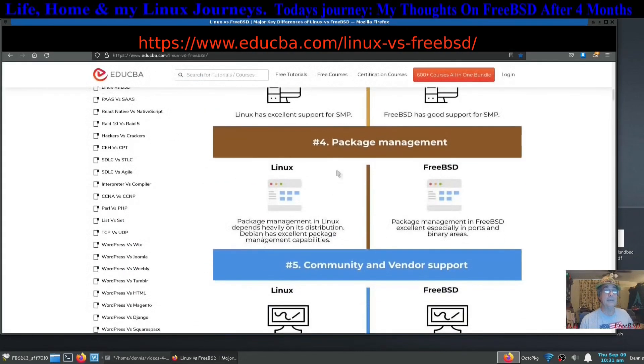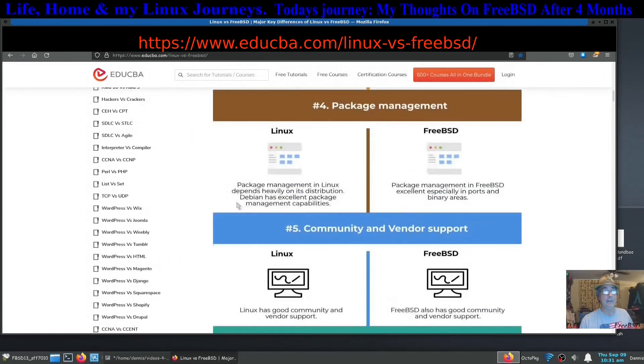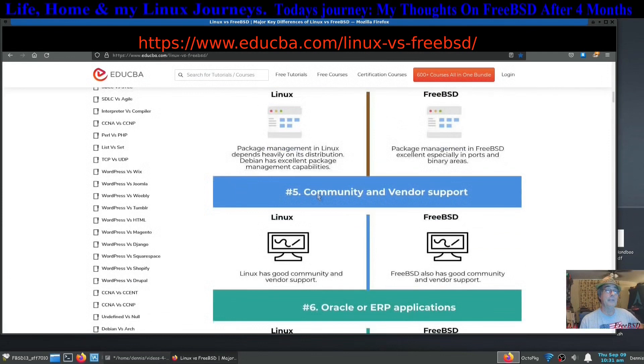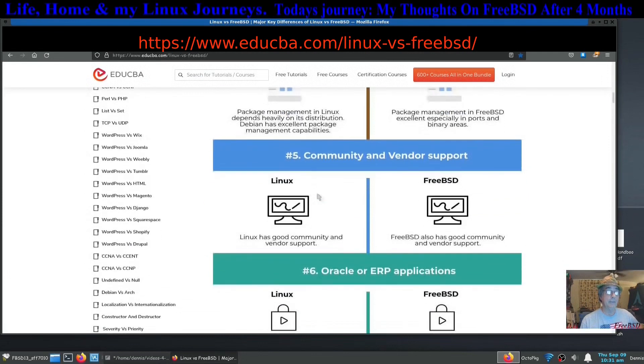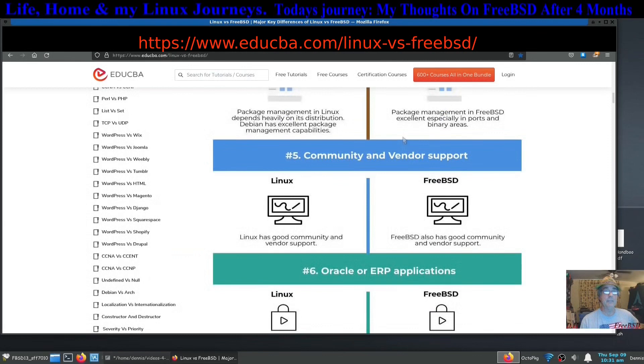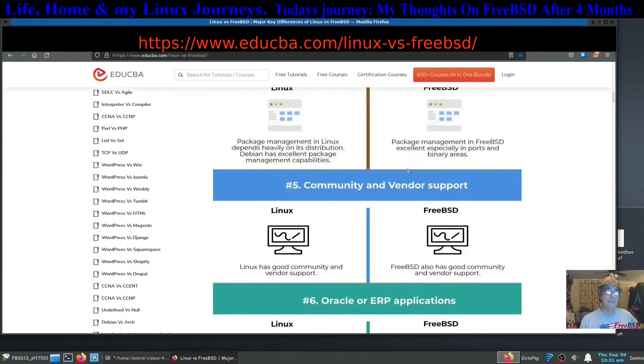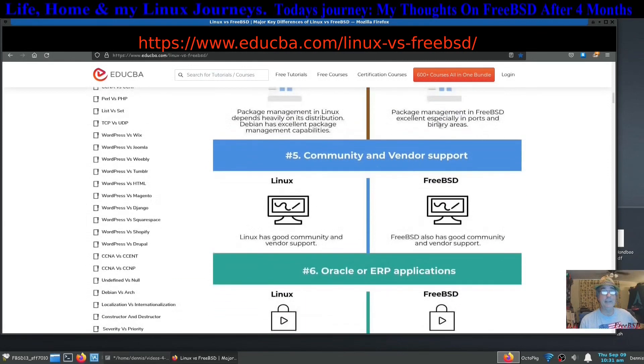The package management: they're using Debian as a reference here, but most of the Linuxes have a good package delivery system. Apt-get or pacman in my case. The package management in FreeBSD is excellent, especially in the ports and binary areas.